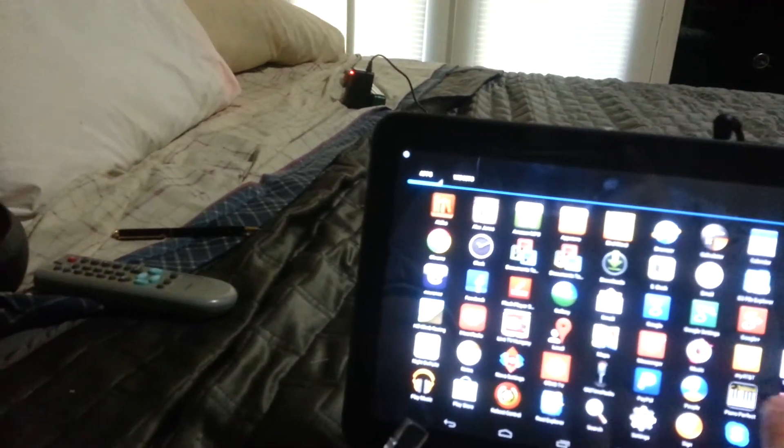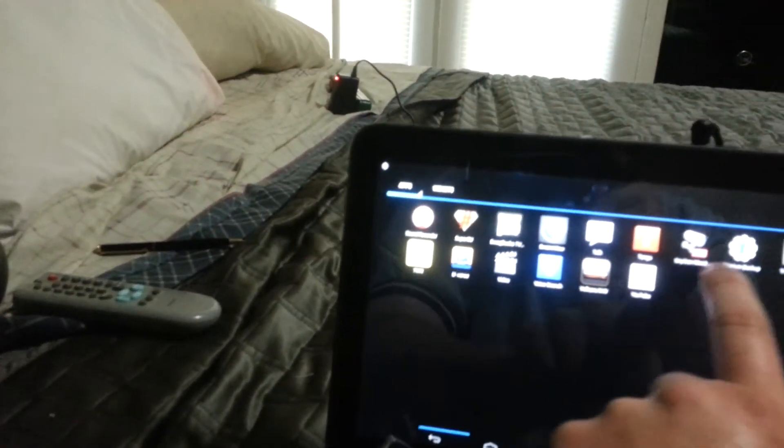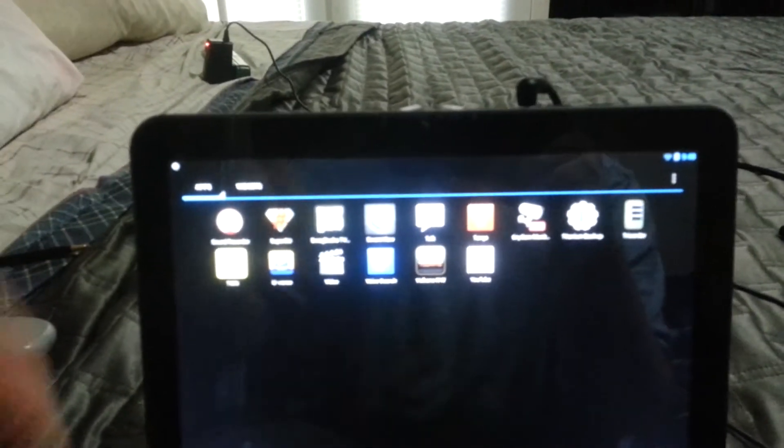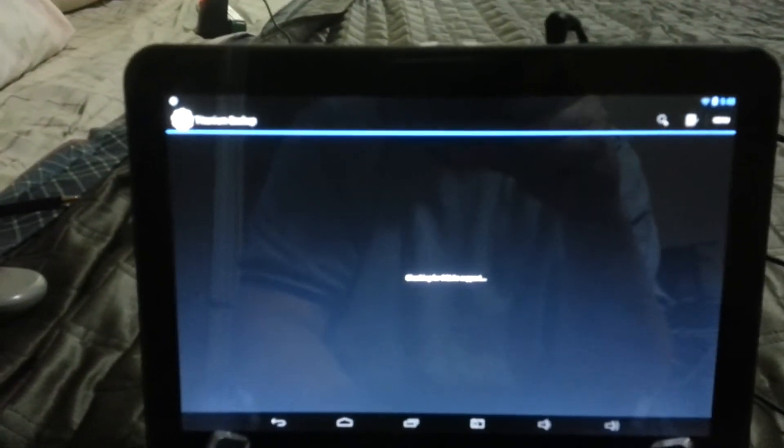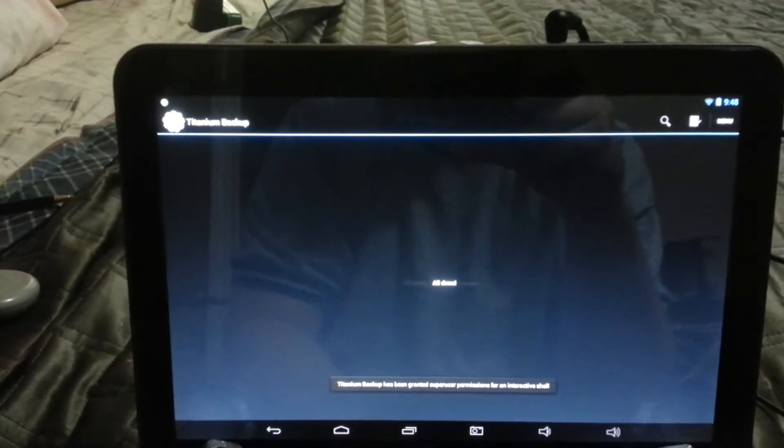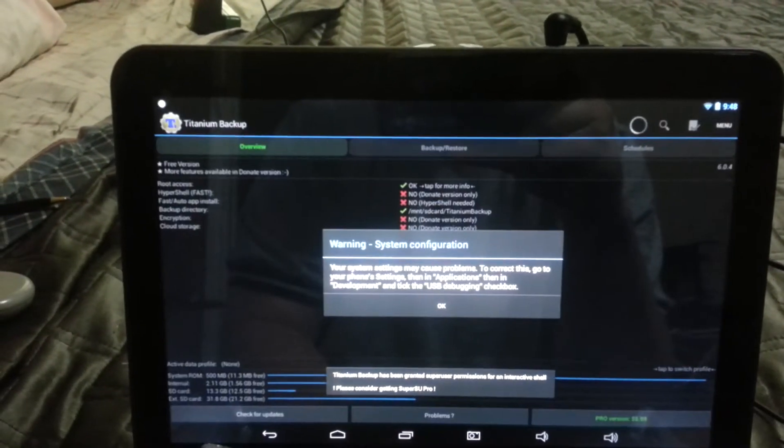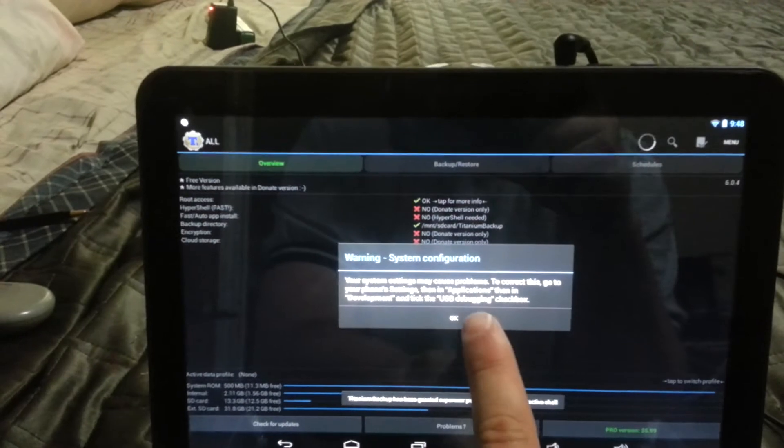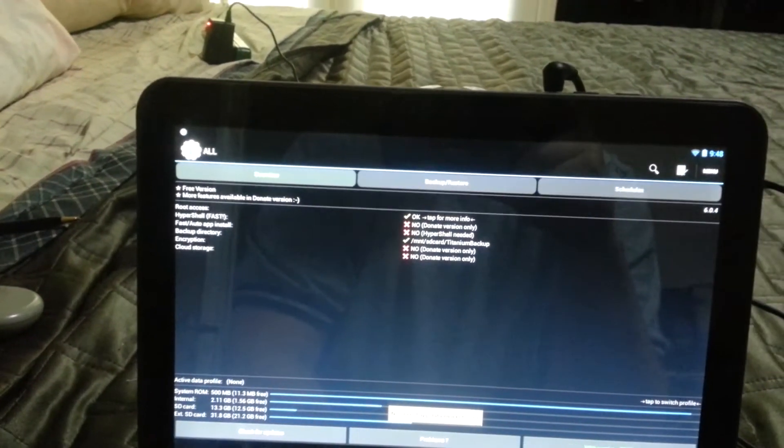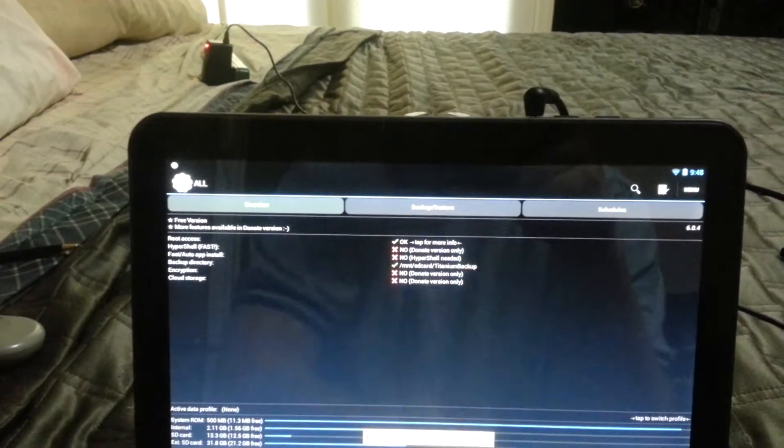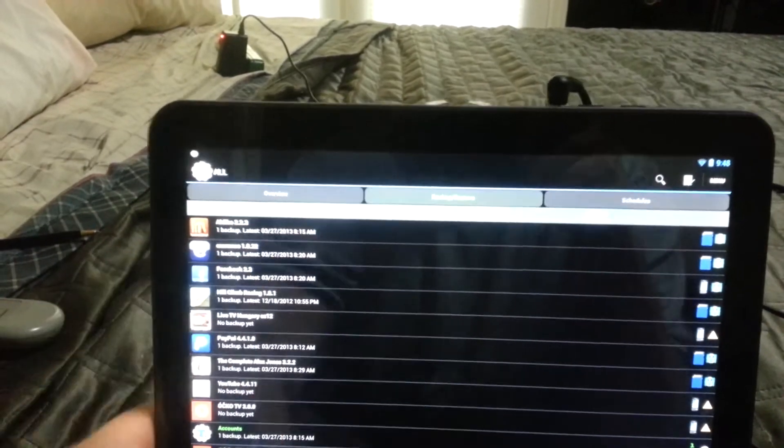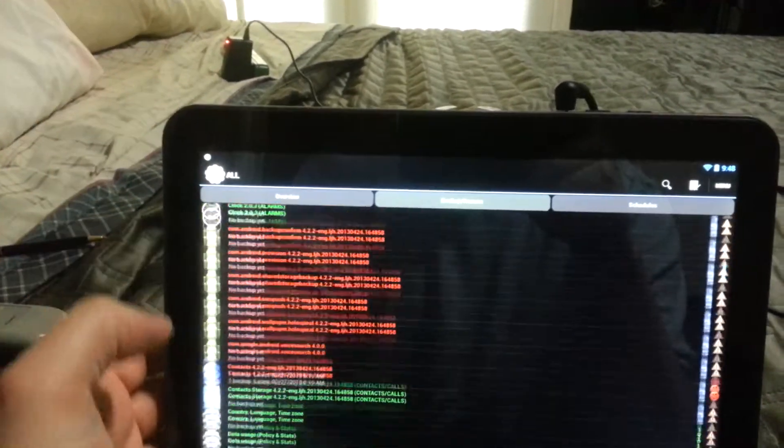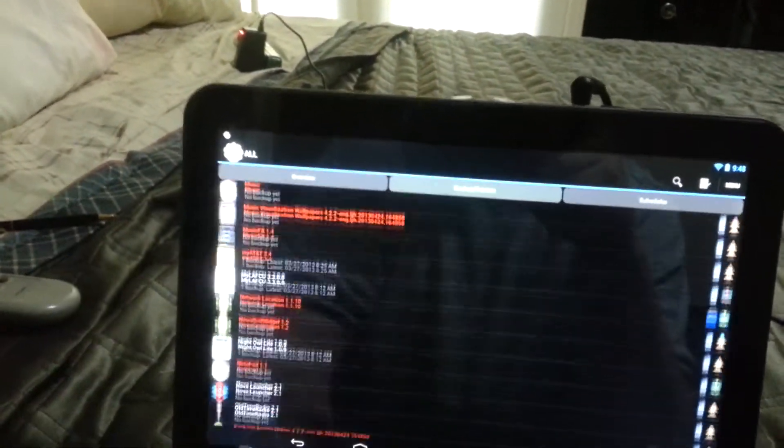I will show you the Team Backup. As you can see it's fully functional, I'm able to back up, restore apps or not.